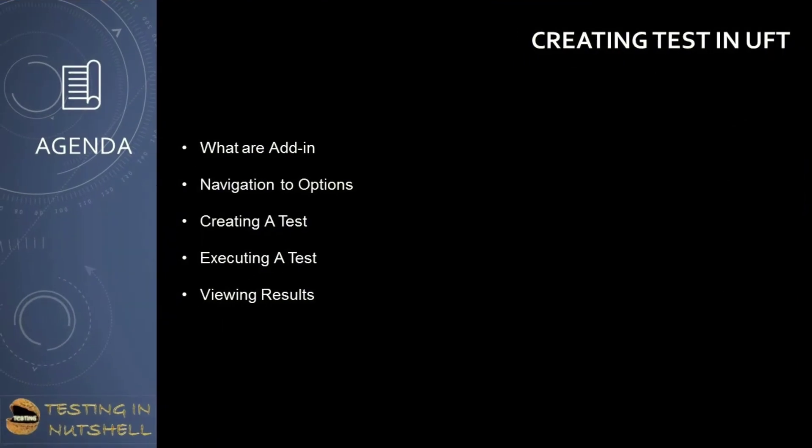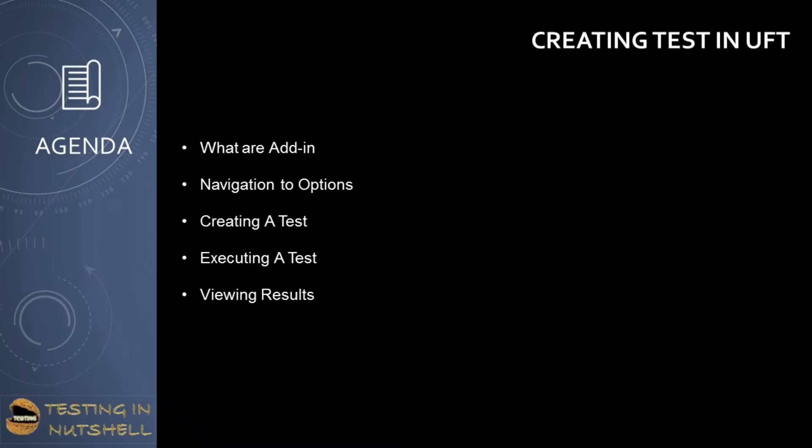As part of this tutorial, you will be understanding how to create a simple test in UFT where you will also learn about what are add-ins, how to quickly navigate to some of the options in UFT, creating by recording a simple test, executing a test, and also viewing results as an outcome of that execution.